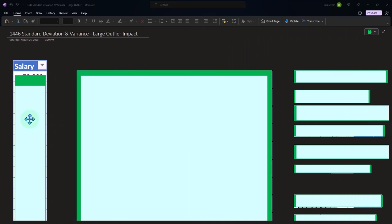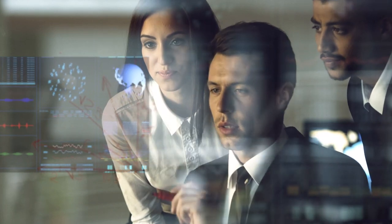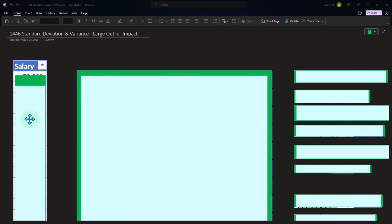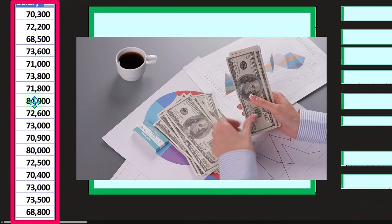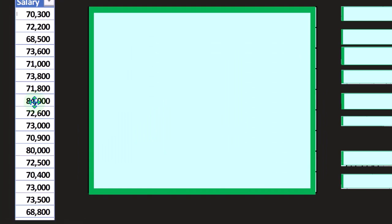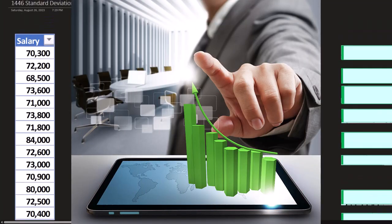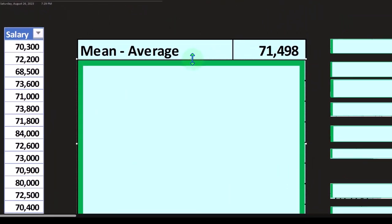We're looking for a more mathematical calculation of that same concept — the standard measure being standard deviation and variance, which we've discussed in prior presentations. What we're going to do now is take our salary data and look at the impact of an outlier. It's a similar technique we've seen before, except now we've added standard deviation and variance, and we'll look at the impact those outliers have on those numbers.